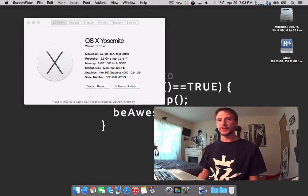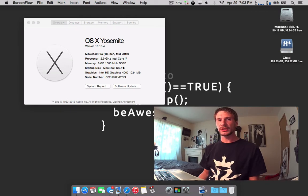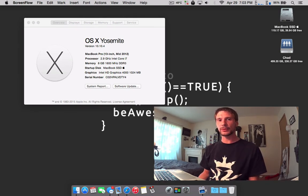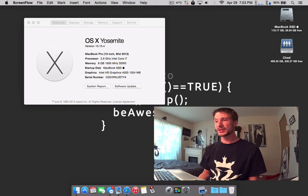Hey, how's it going followers? So today I want to talk to you guys about the 10.10.4 beta builds for Mac OS X Yosemite.